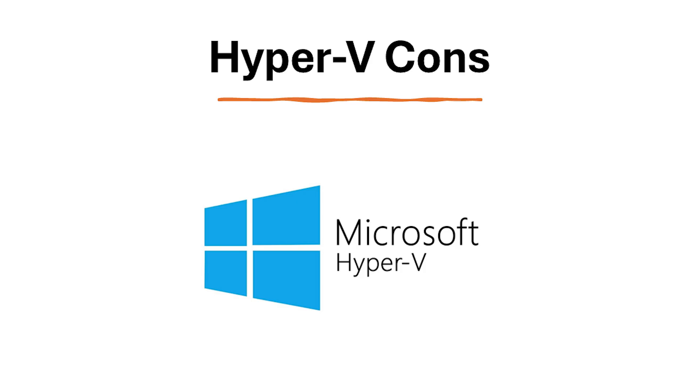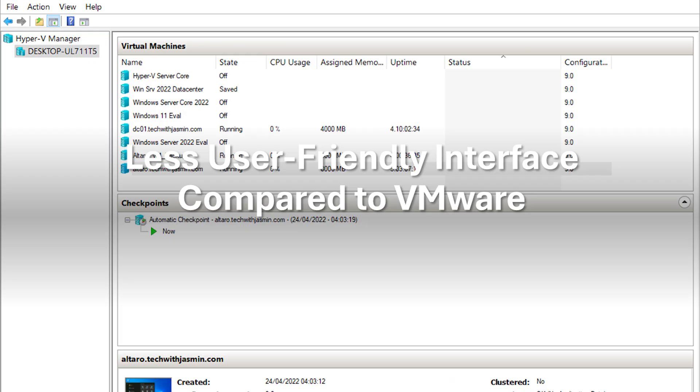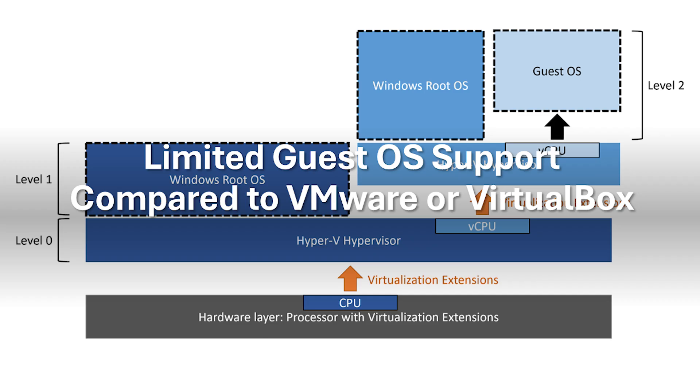Now let's take a look at the cons of Hyper-V. While there are unofficial workarounds, Hyper-V is officially supported only on Windows 10 Pro or higher editions. This excludes macOS and Linux users. Hyper-V's interface might have a steeper learning curve compared to user-friendly options like VMware Workstation Player. While Hyper-V supports popular operating systems, its official support list might be slightly narrower than some competitors.